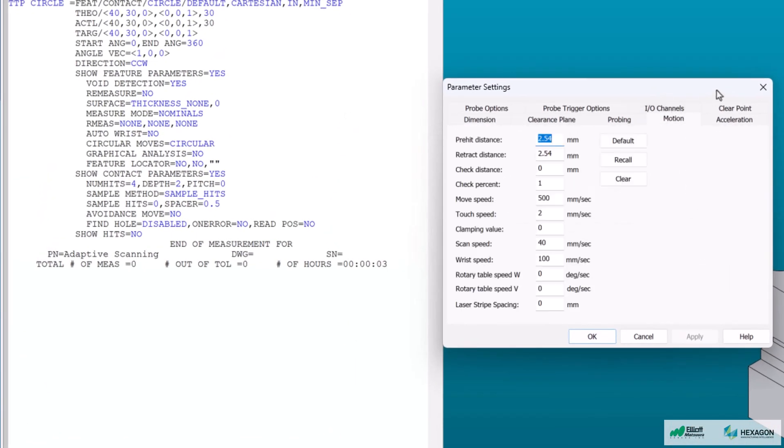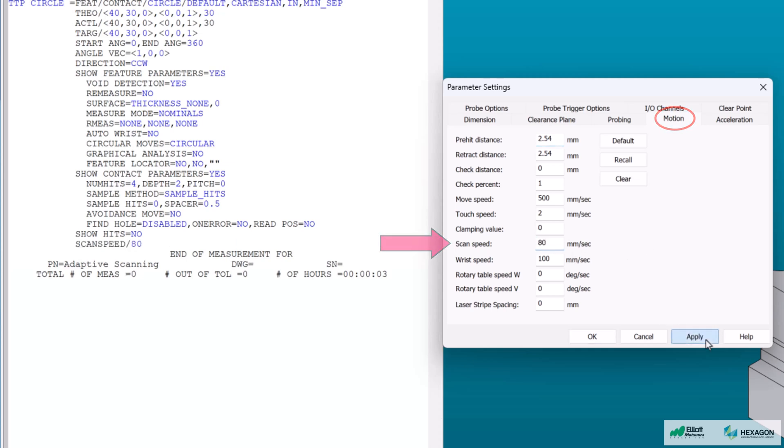Let's first go to the motion tab and increase our scan speed to 80 millimeters per second and press apply. Notice that a command line showing this change has been added to our edit window.